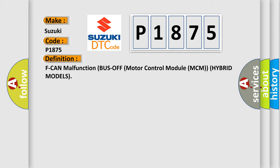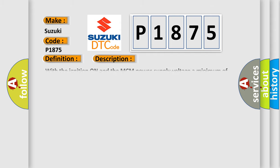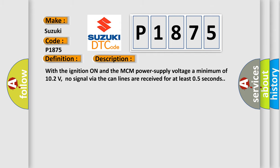And now this is a short description of this DTC code. With the ignition on and the MCM power supply voltage minimum of 10.2 volts, no signal via the CAN lines are received for at least 0.5 seconds.